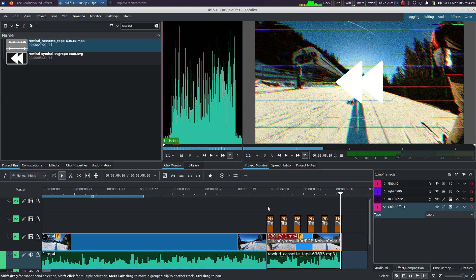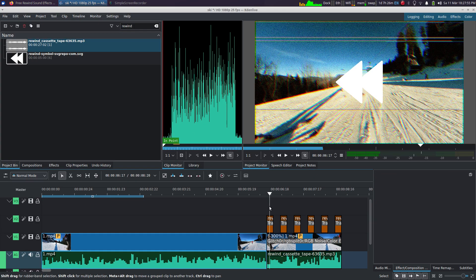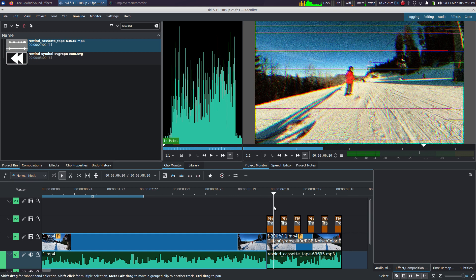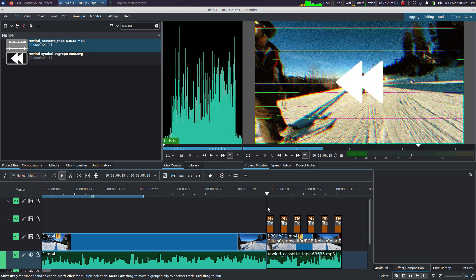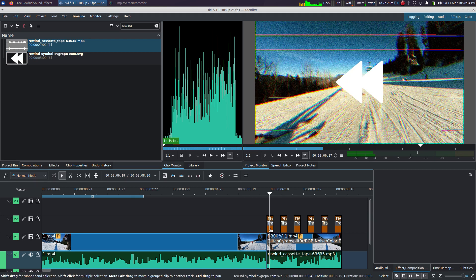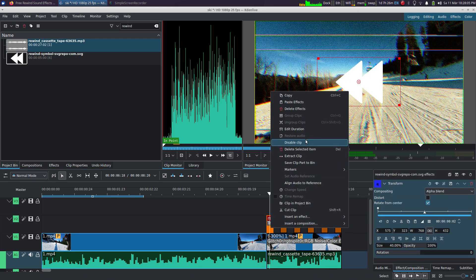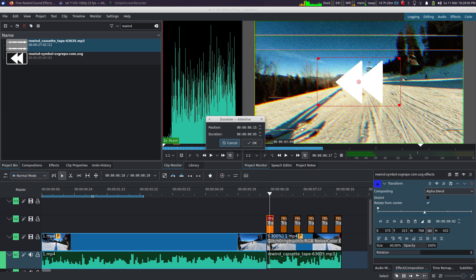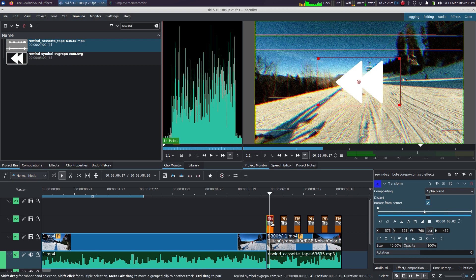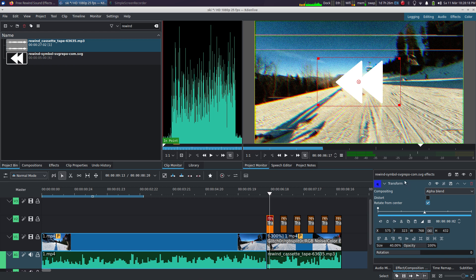Now you want to add an icon here that's blinking. So I picked a random SVG on the internet and made it blink. The duration is five frames and the distance between two icons is five frames as well. The only thing I had to do is reduce its size using the transform effect, so down to 40%.